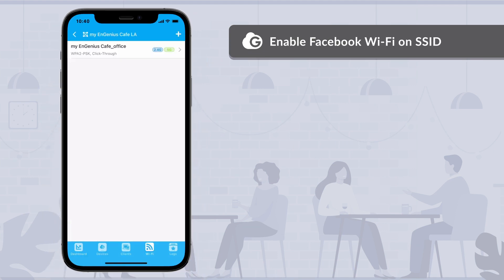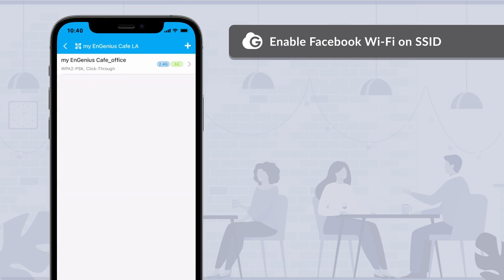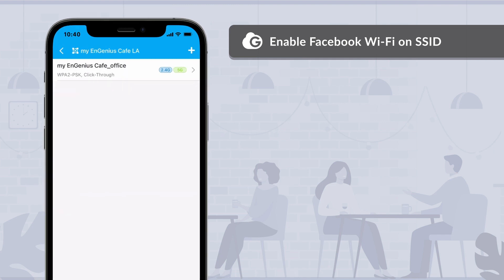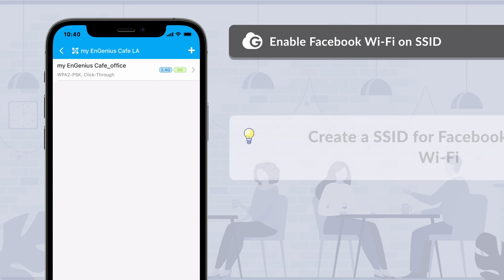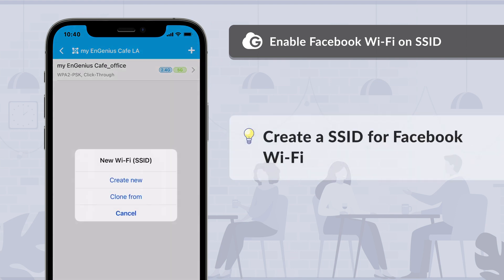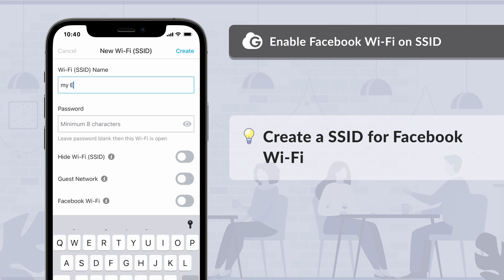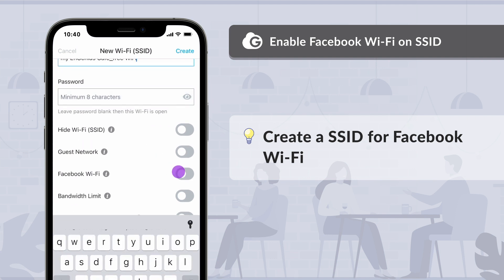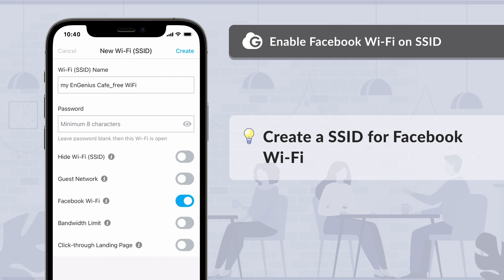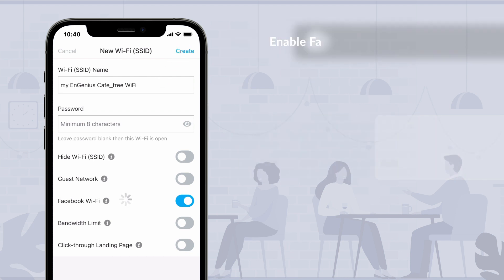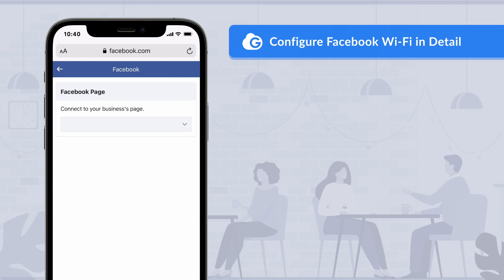Select Wi-Fi to manage the SSIDs of the access point. You need a dedicated Wi-Fi network as the free Wi-Fi service for visitors. Select Create New to start the new SSID wizard. Name your free Wi-Fi network, leave the password blank, and enable Facebook Wi-Fi for this SSID, then tap Create.